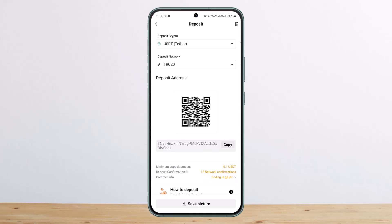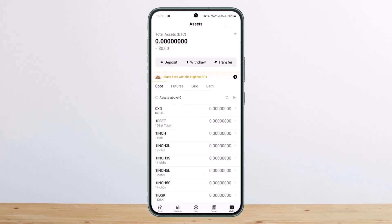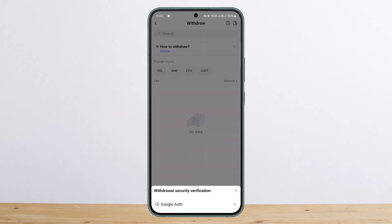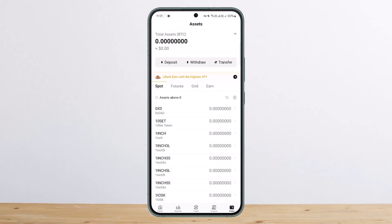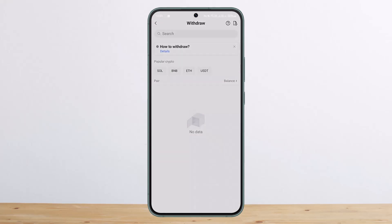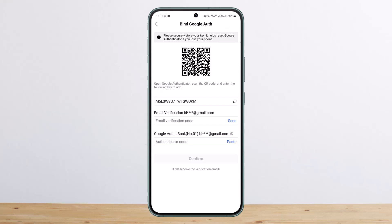That's how you can deposit on LBank. Now to withdraw — go back to your wallet home page, then tap on withdraw. You'll see it's asking for withdrawal security verification.